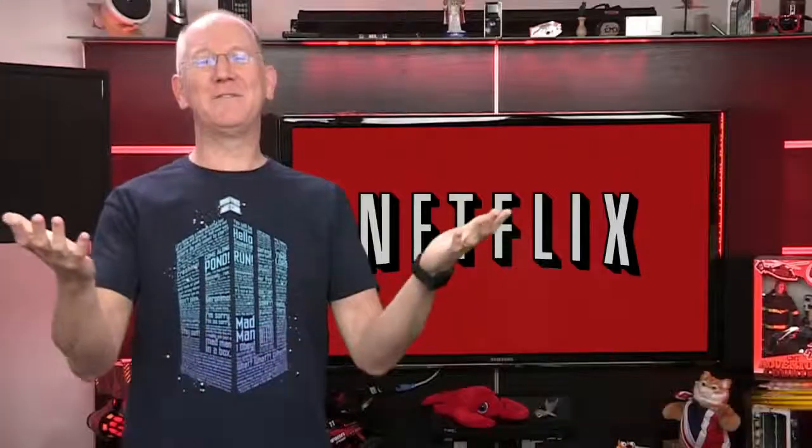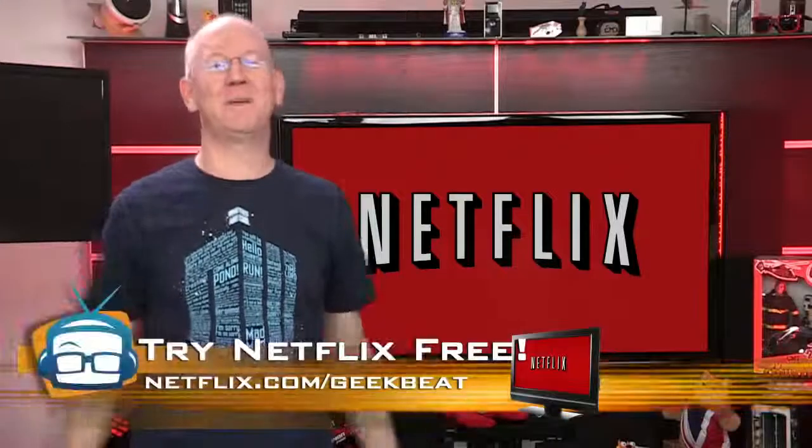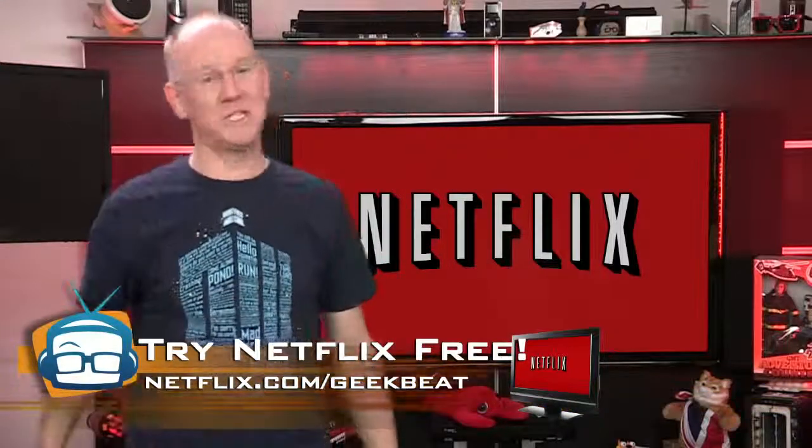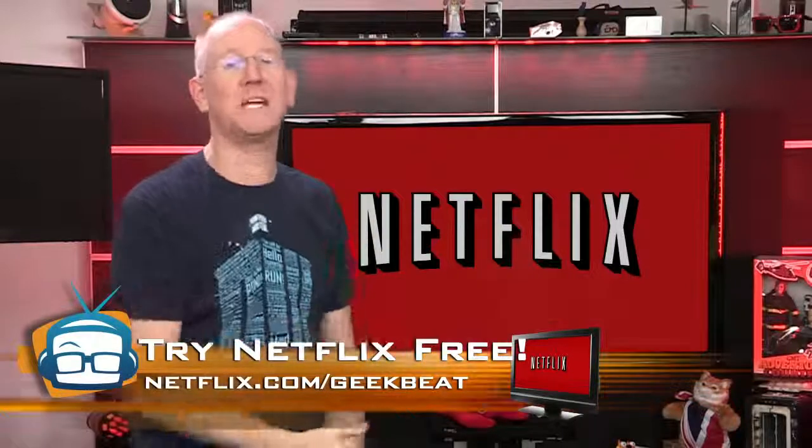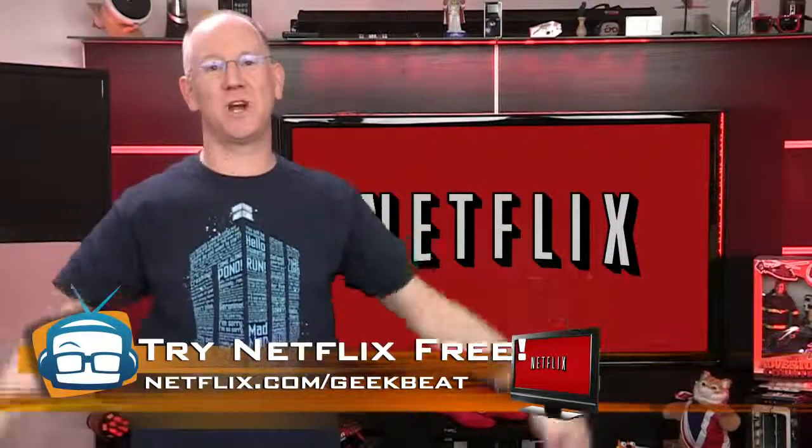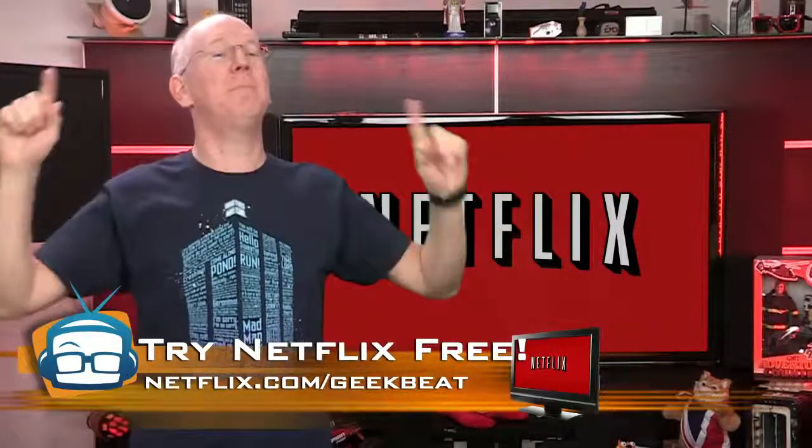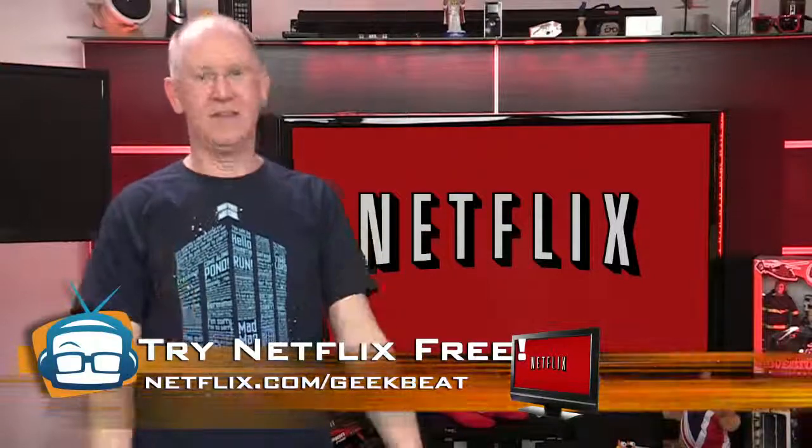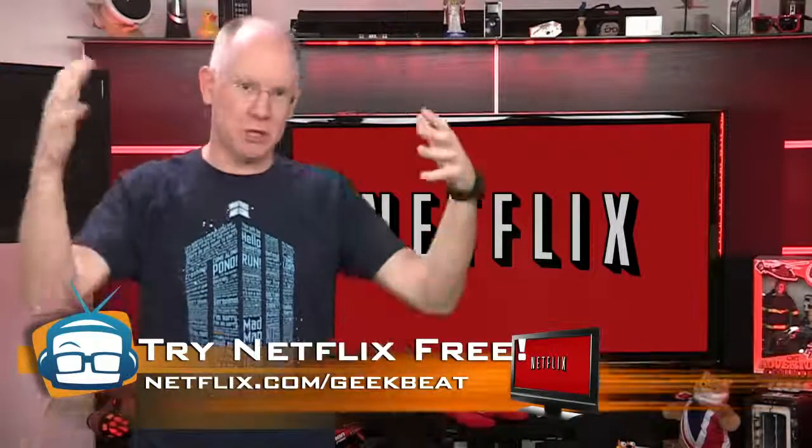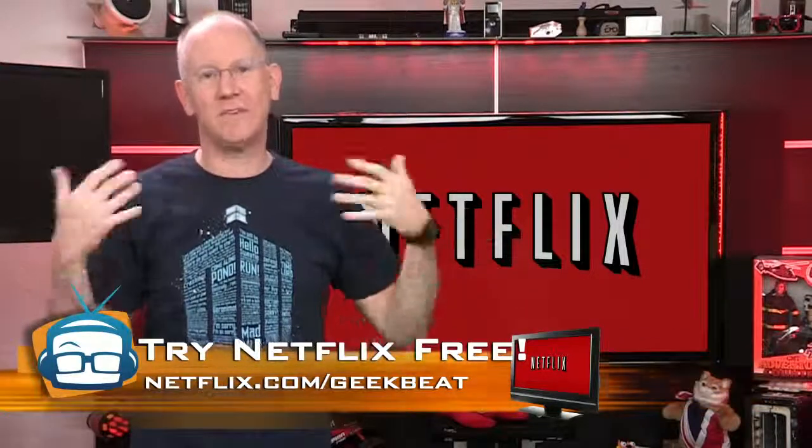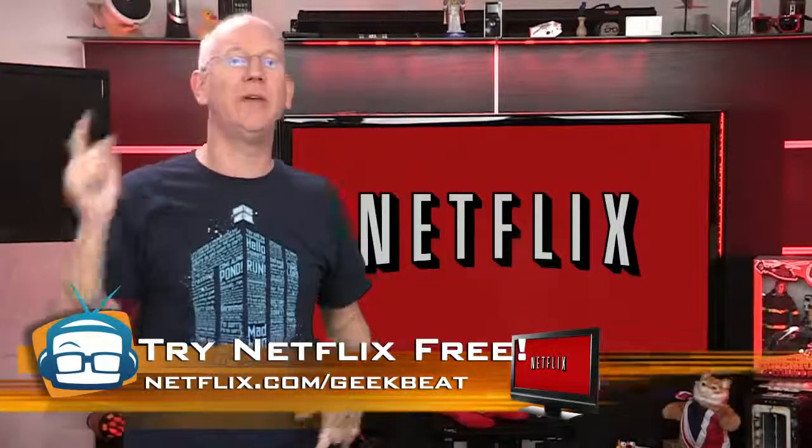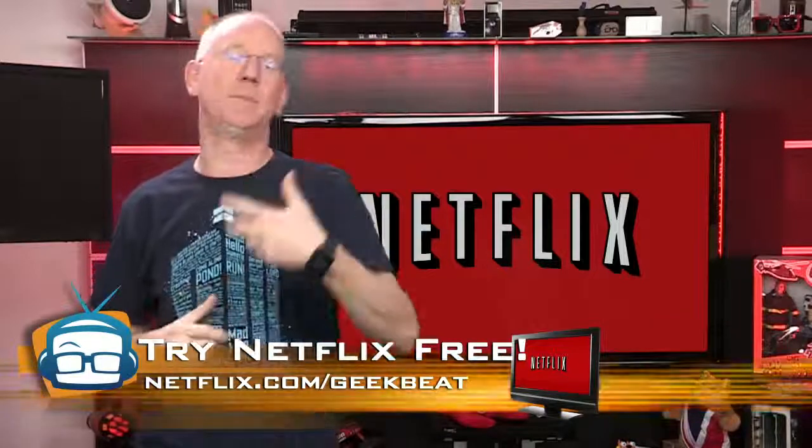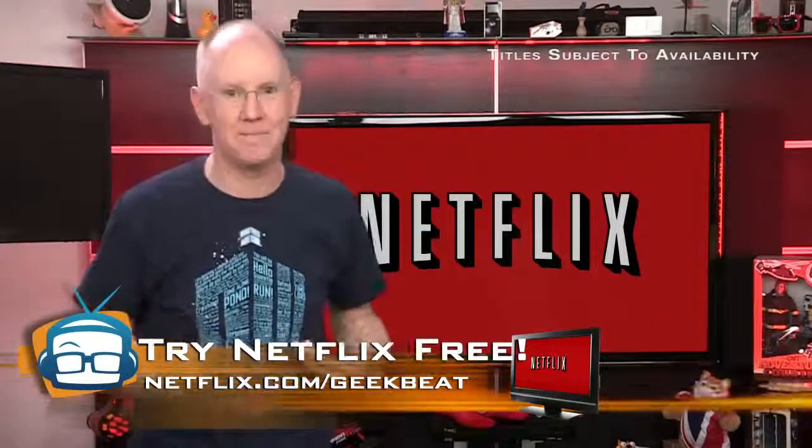Speaking of stepping things up a notch, if you don't yet have Netflix, you seriously need to go to netflix.com forward slash geekbeat and get a free month of service and step up your entertainment a notch. This is the time of the show when I tell you the latest stuff I've been watching,